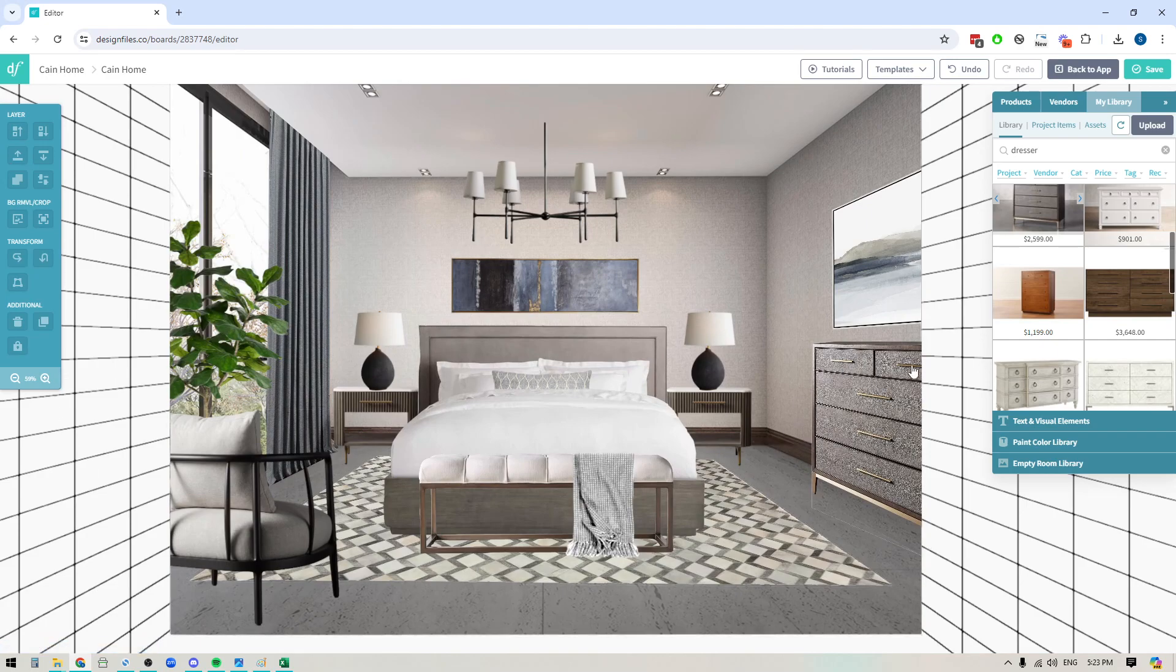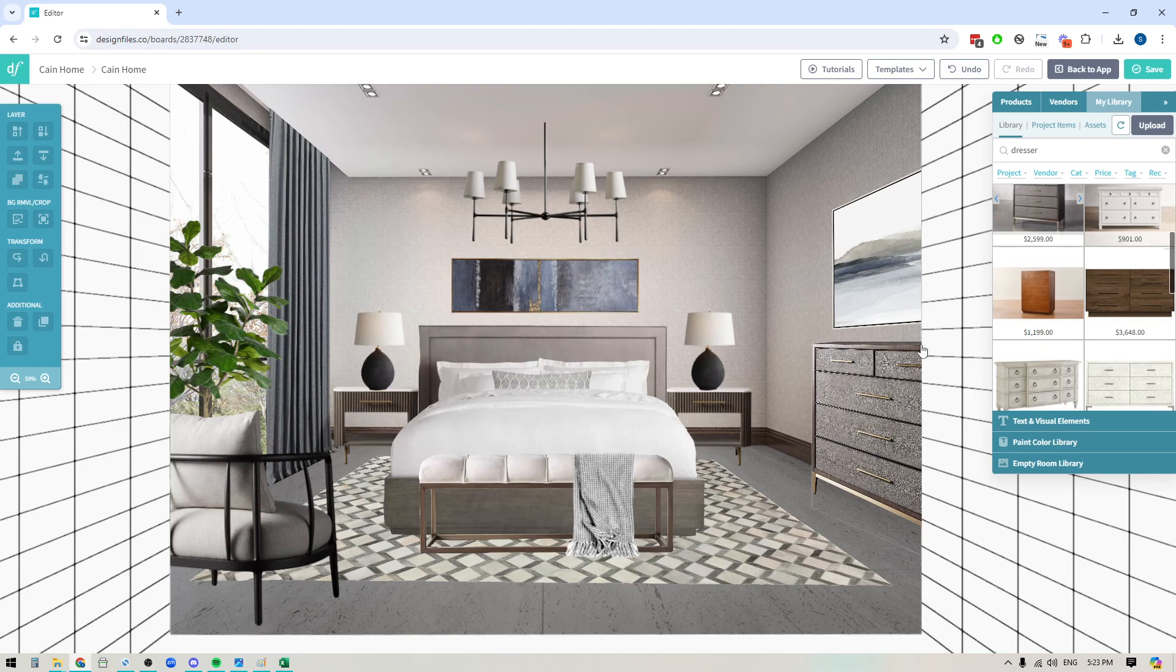So it's giving me a much more realistic look for this dresser. It's going along the correct angles of the space. So I'm not seeing any sort of weird distorted items within my design board and it just makes the whole process a lot faster and easier.